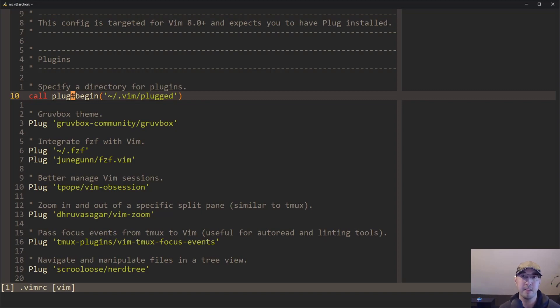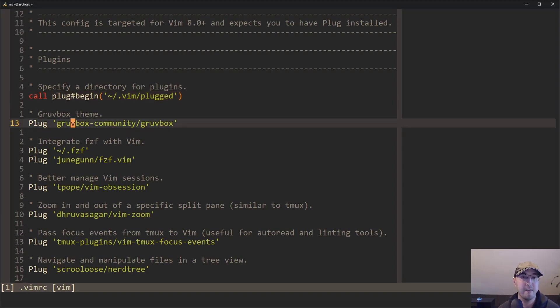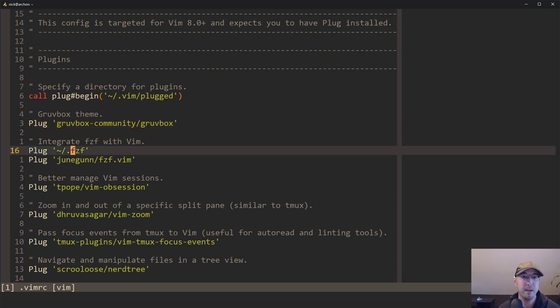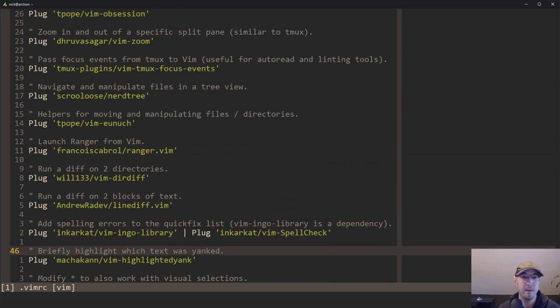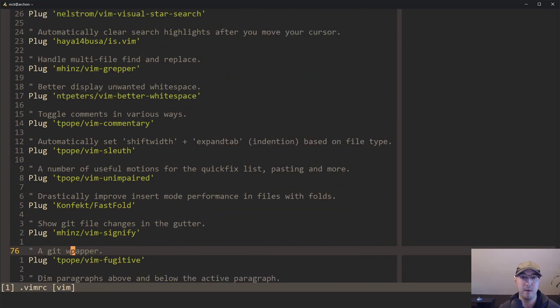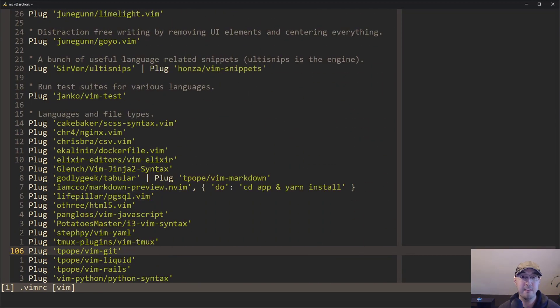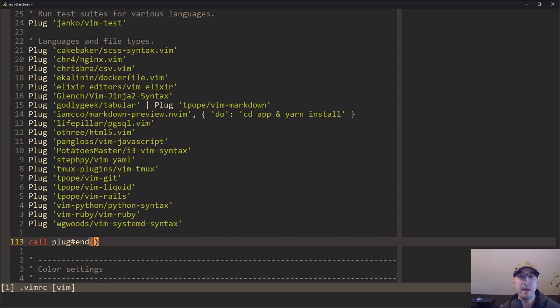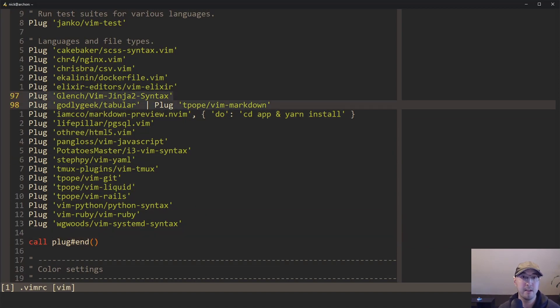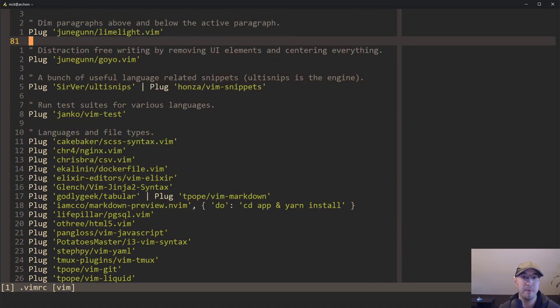So using Vim plug, and you can see below this line, I have a whole bunch of different plugins here. There's like about 40, maybe even 50 of them at this point. And at the very end here, we have this other function called plug end. And that basically defines where we're done installing or defining where our plugs are.